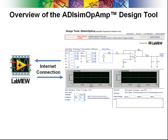The ADI-SIM op-amp design tool uses National Instruments LabVIEW as the engine in conjunction with a database that contains typical amplifier parametric data.